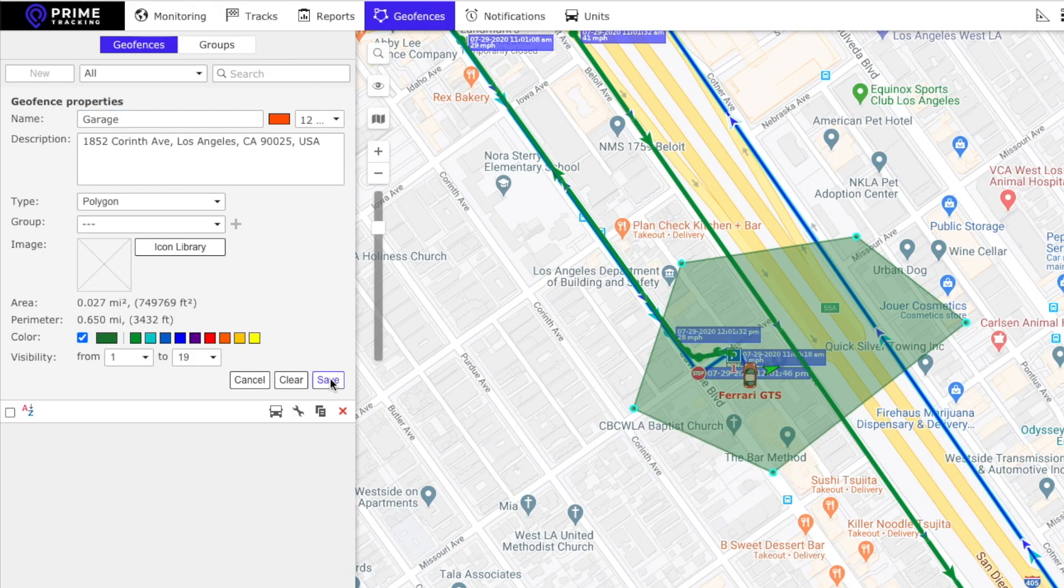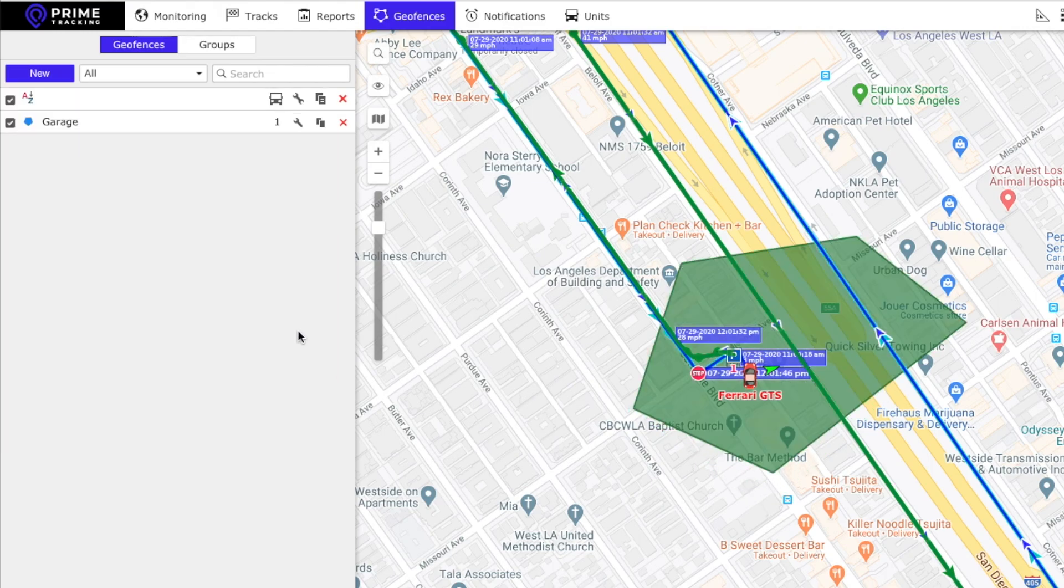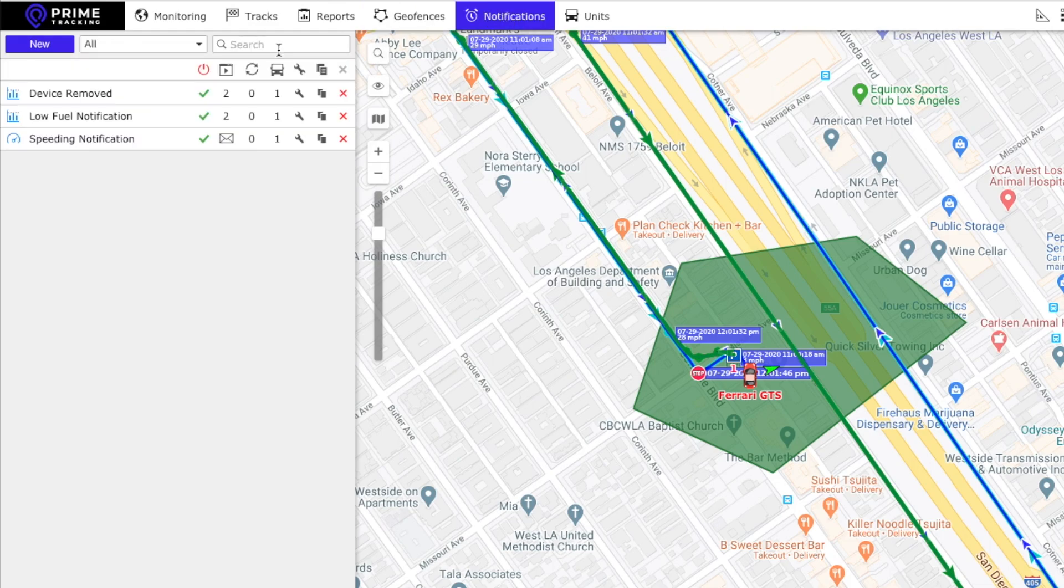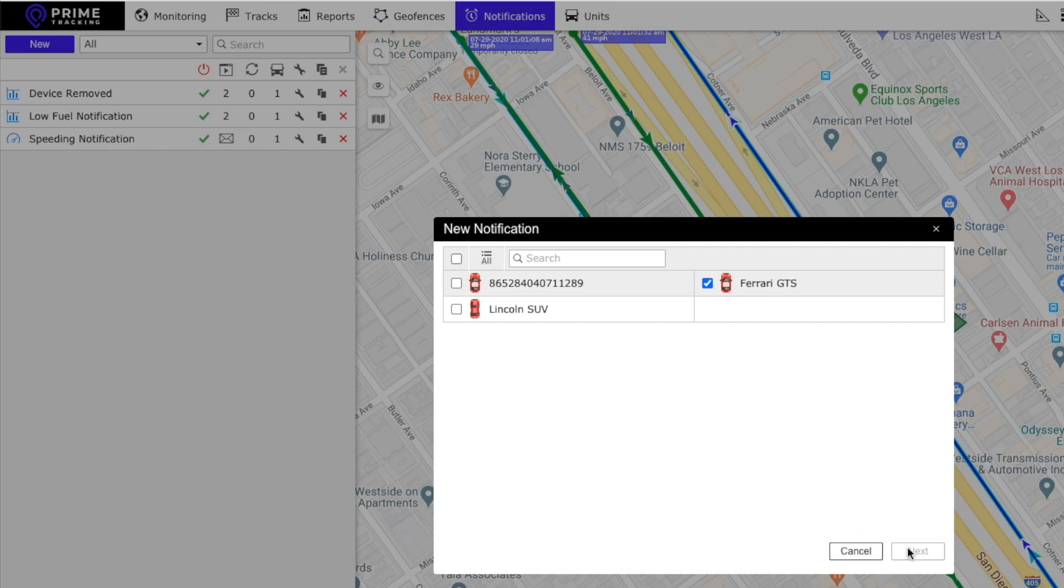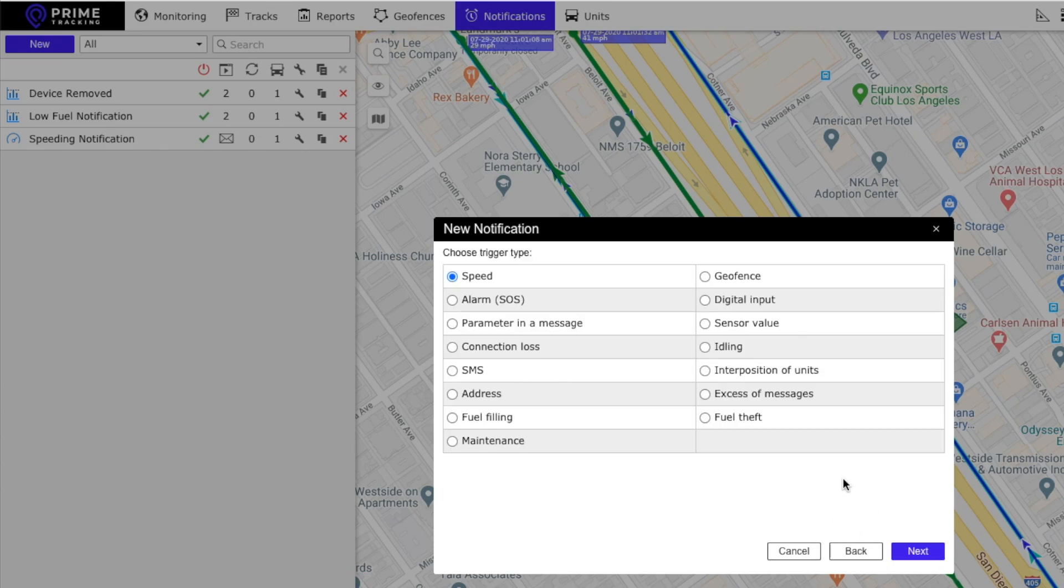We click save and then we click notifications and we do a new notification for that device. Click next. We do geofence.